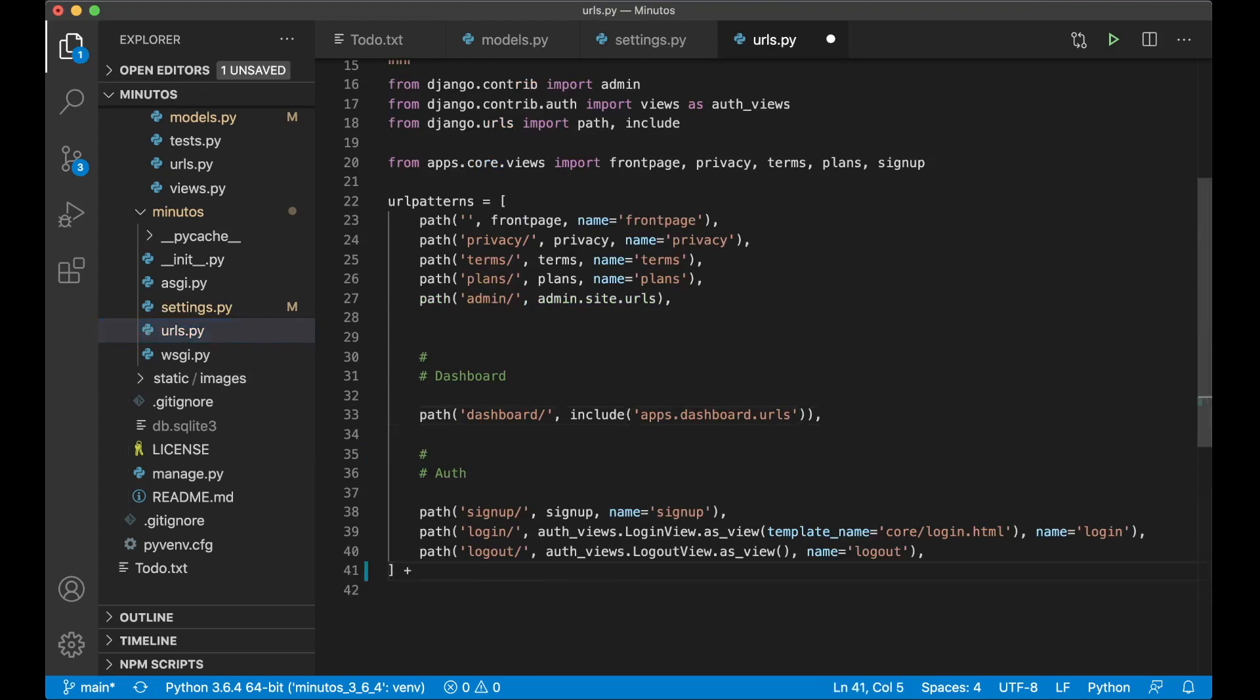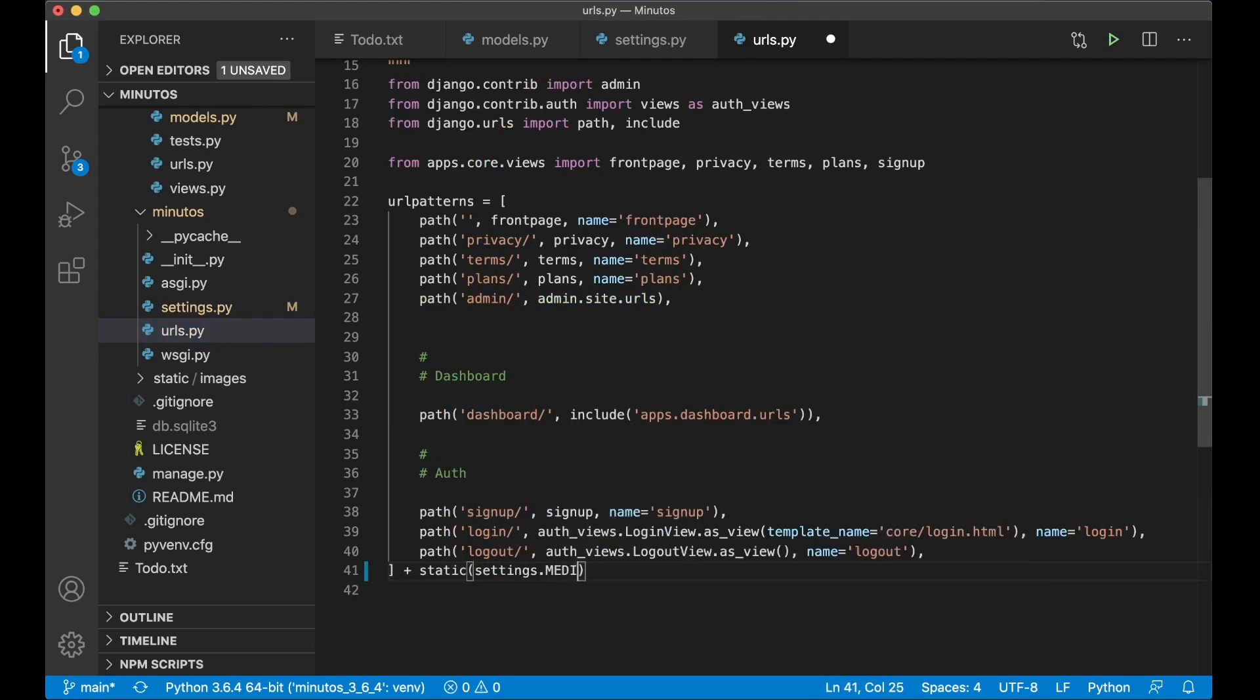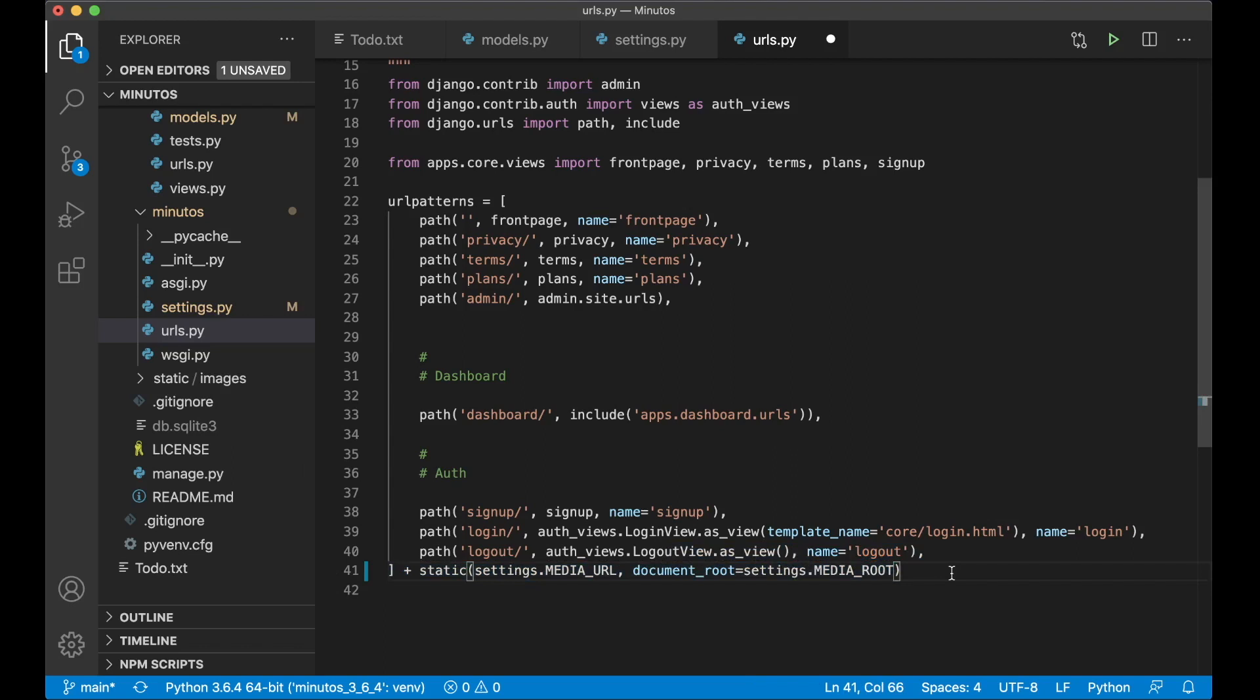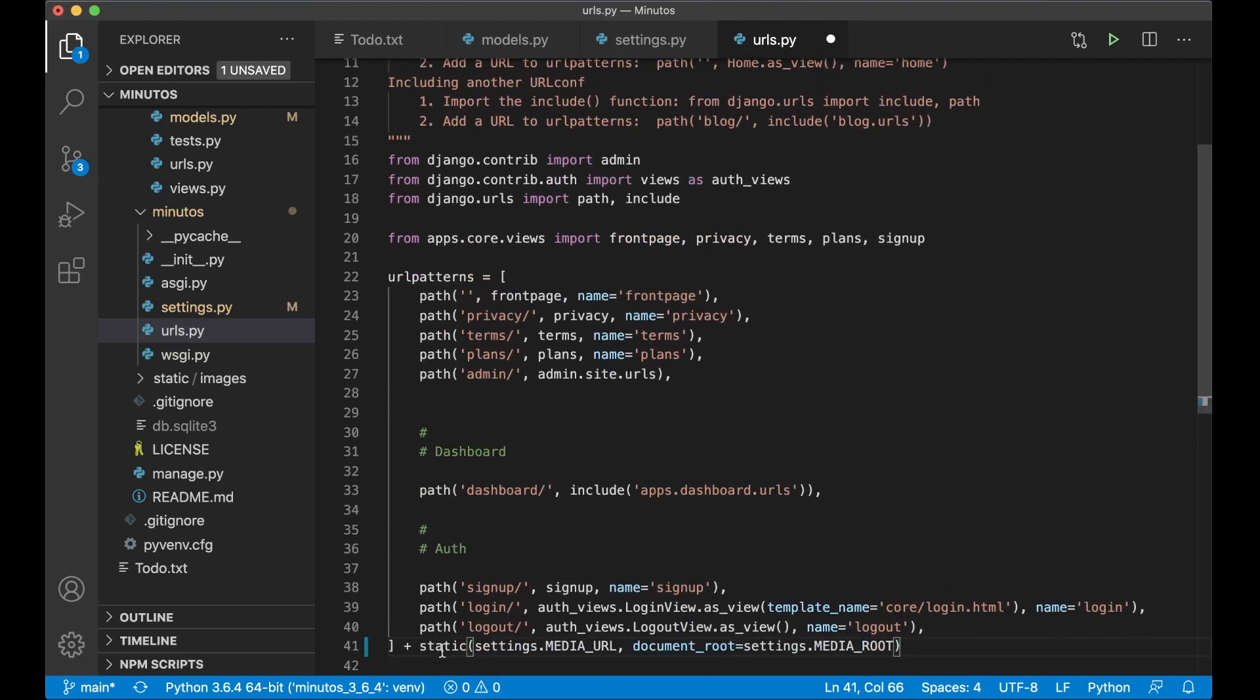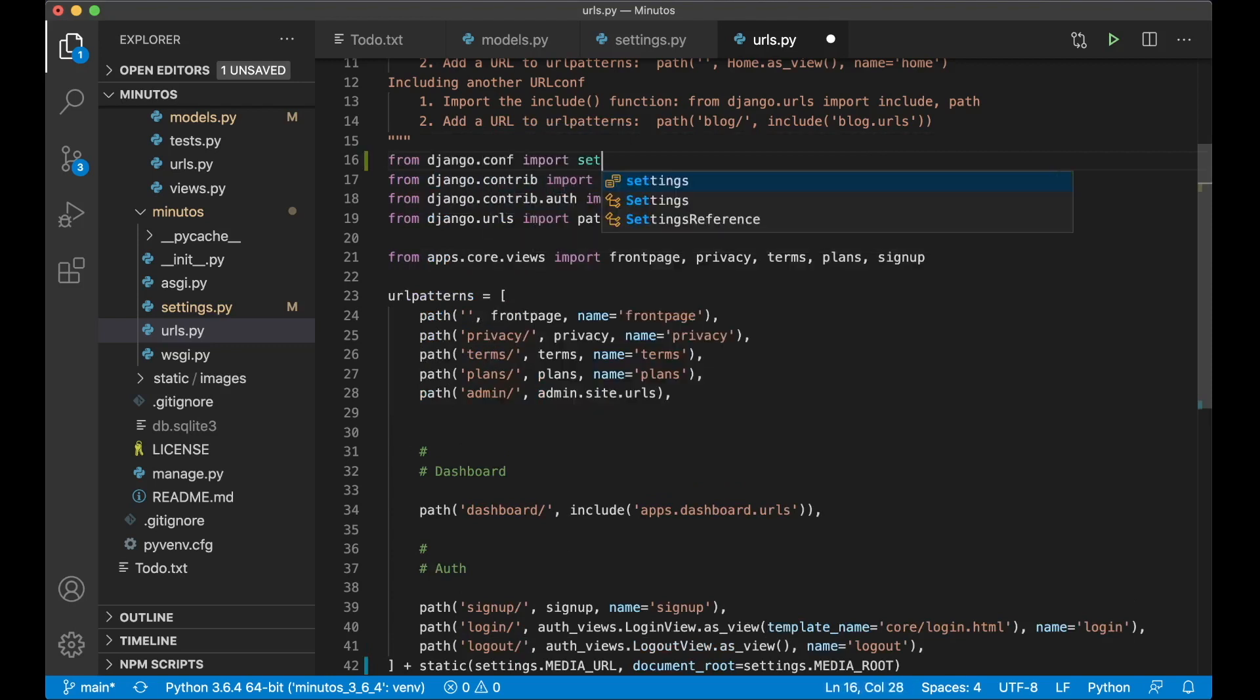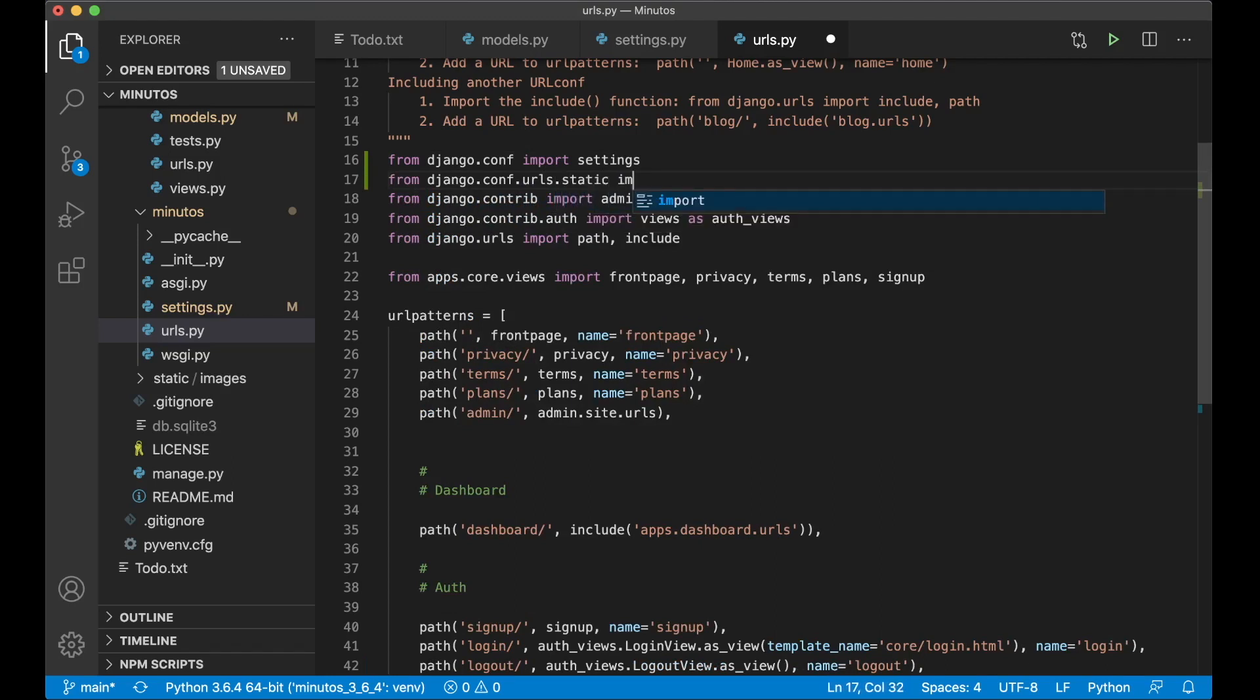And I also need to go into url.py and at the bottom here I need to say plus static settings.media url and document root equals settings.media root. So now when you use the development server you can use this to serve, Django knows to serve the media files. But once we go to production we need to use a different server for this. And I need to import a few things up here in order to use static and settings. From django.conf import settings and static is imported from django.conf.urls.static import static.